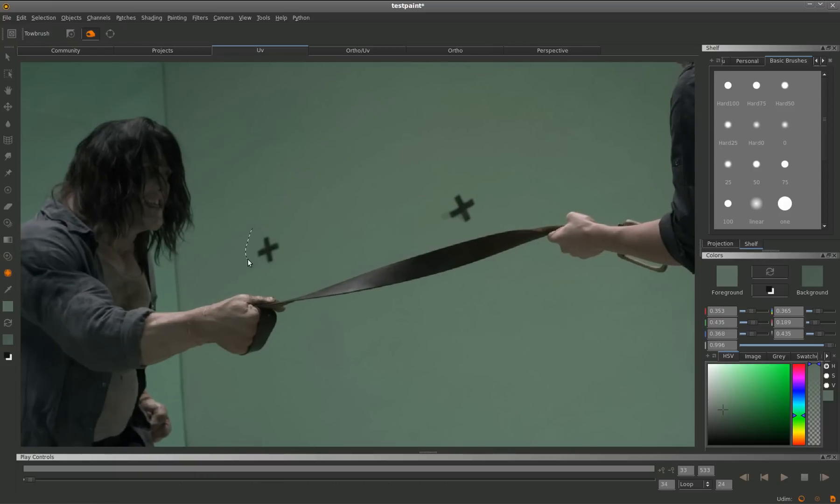You can see that I don't really need to do anything special. I just select the area that I want to fix, pull it over and now that's done.